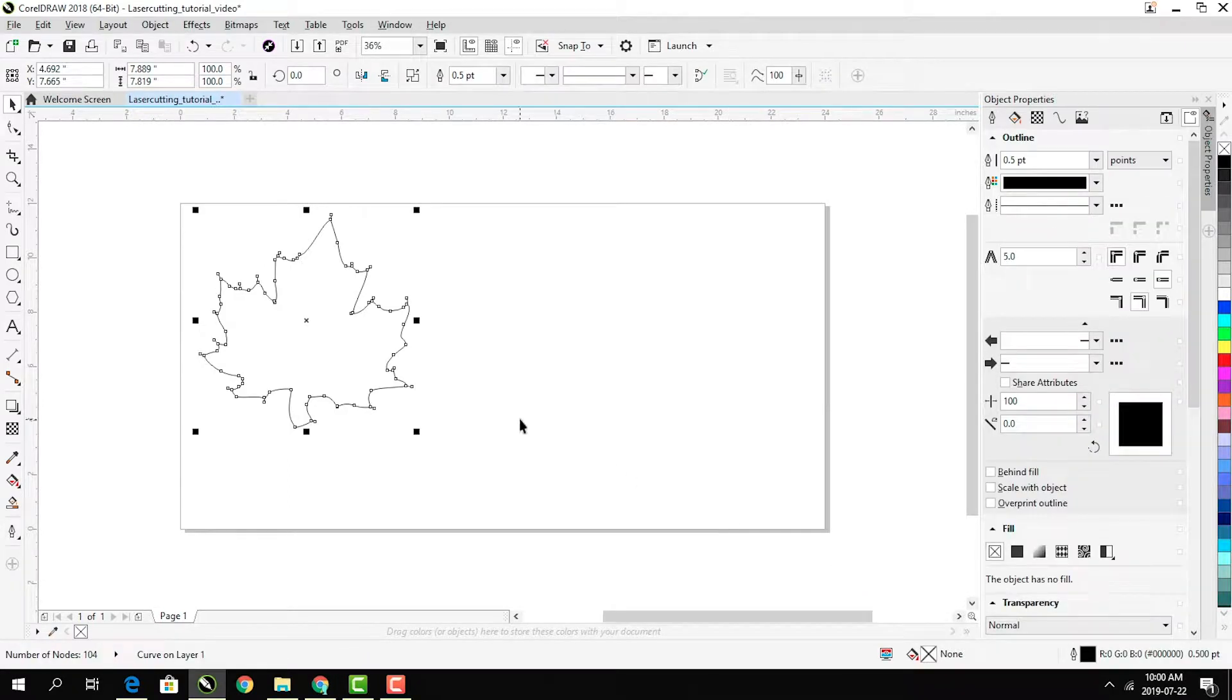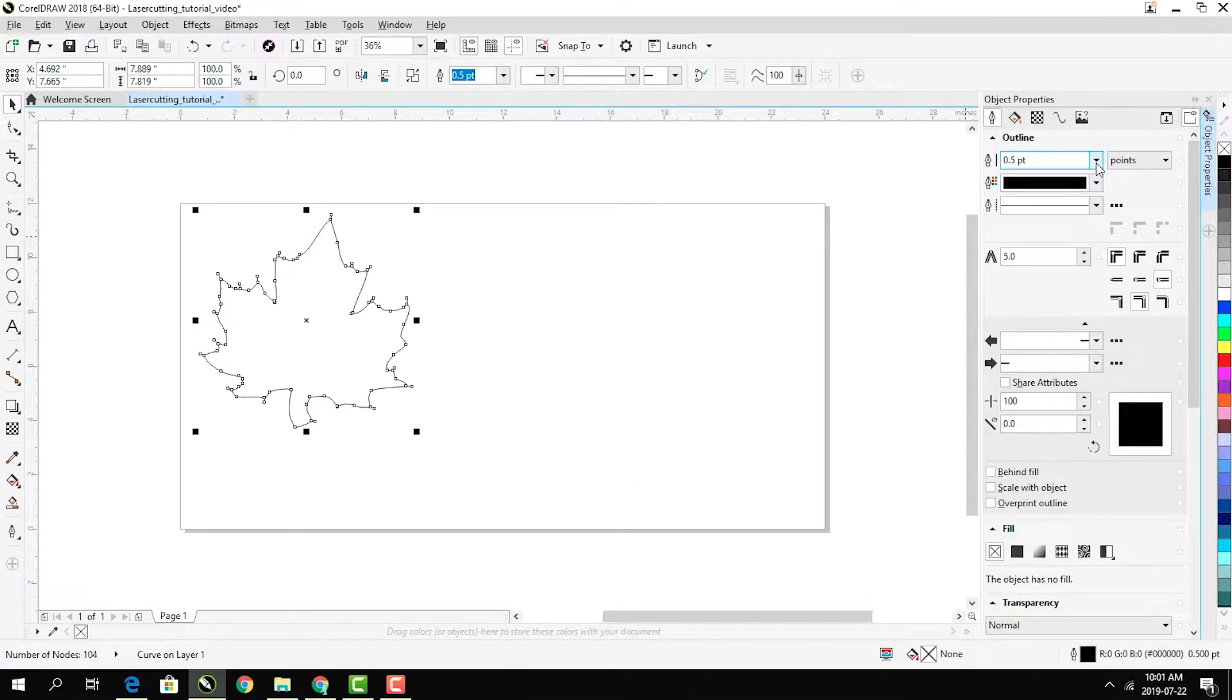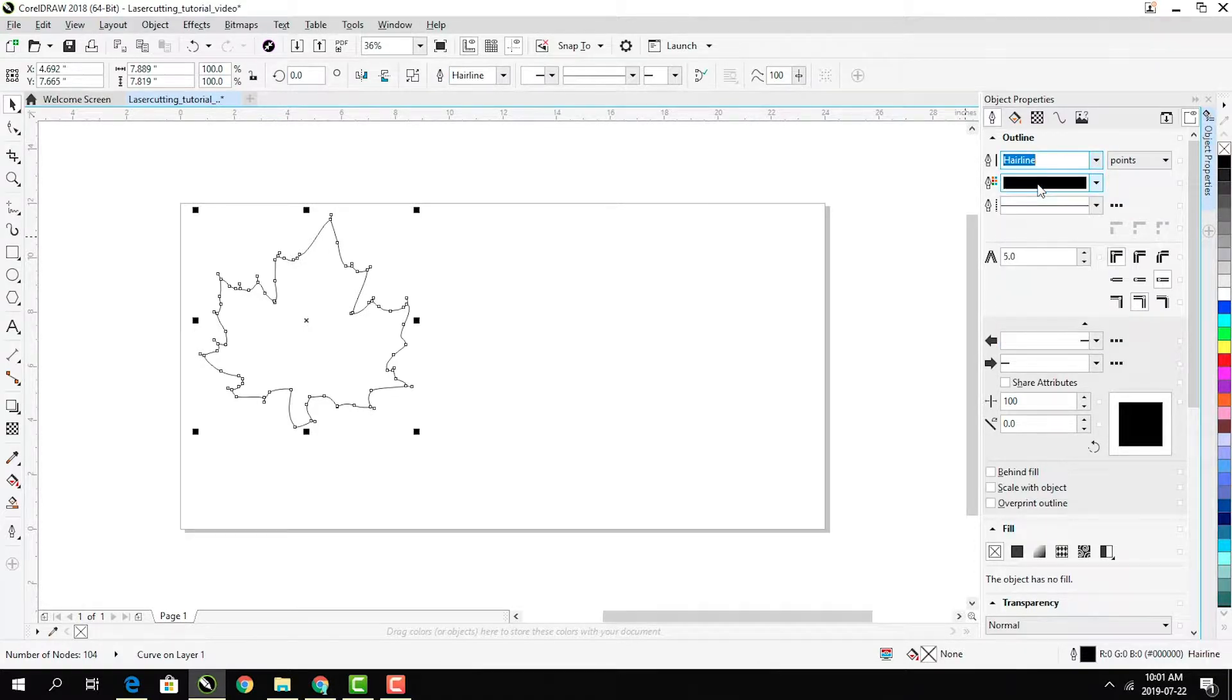Next, change the line width by clicking this nib icon. When our laser cutter sees a line that is hairline width, it cuts through. Otherwise, it engraves the material.